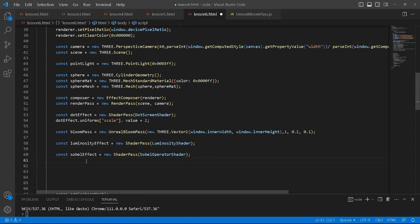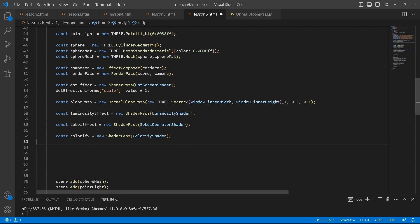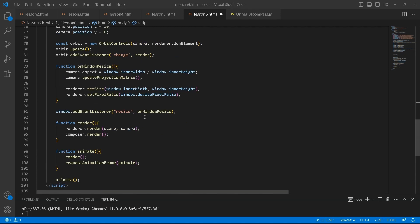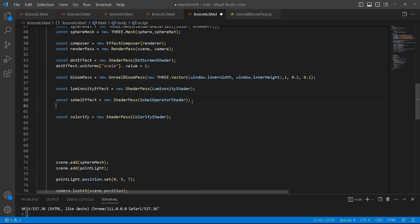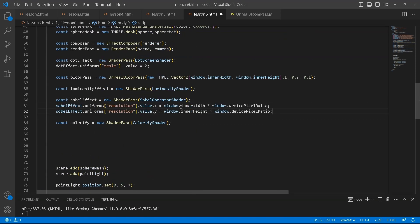Next, we create the sobel effect. Then we create colorify. We're going to go into the sobel effect's uniforms and then we're going to make some changes to its values.